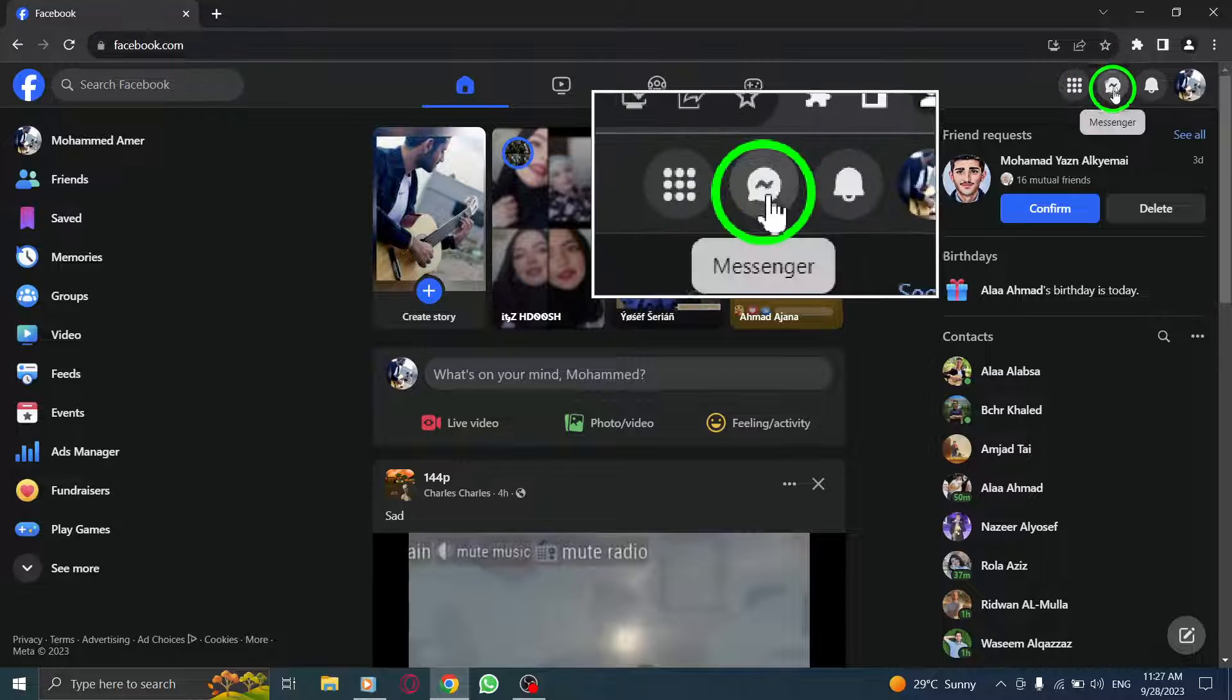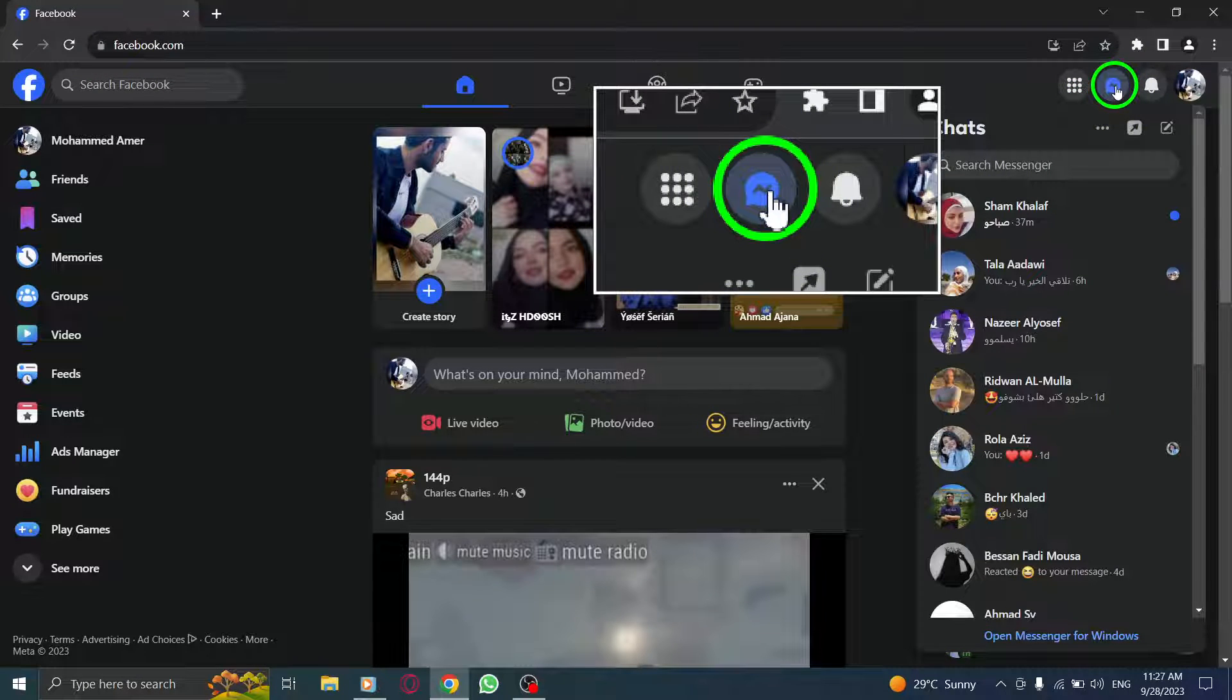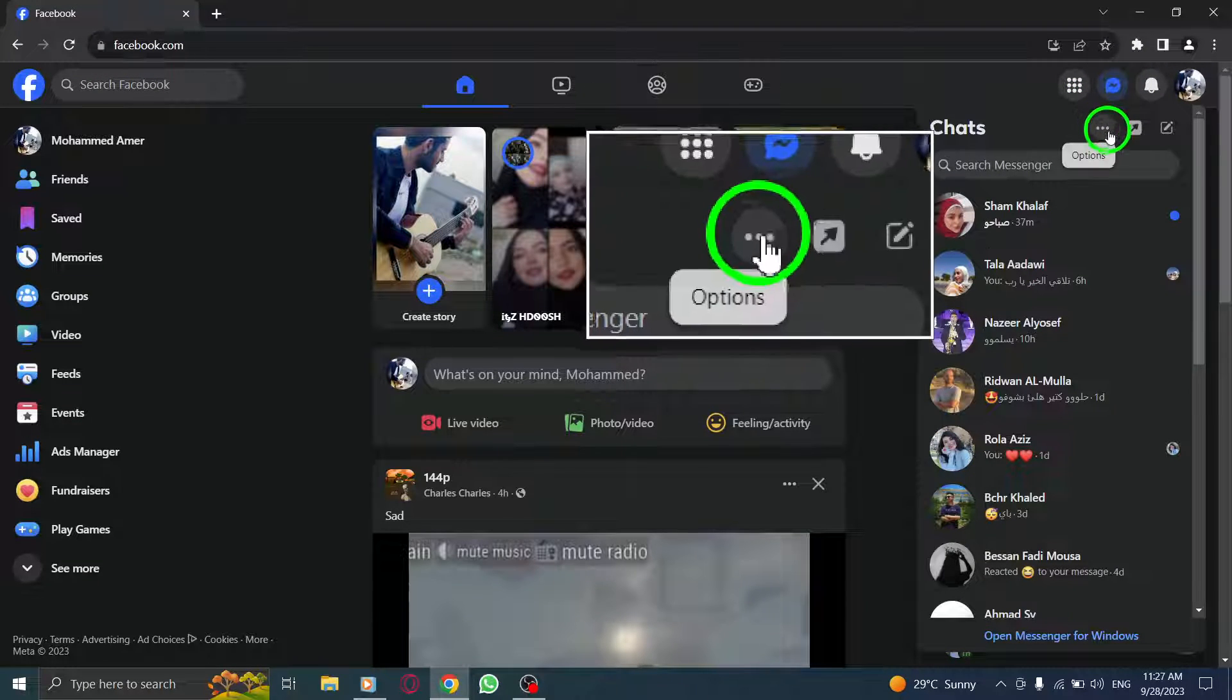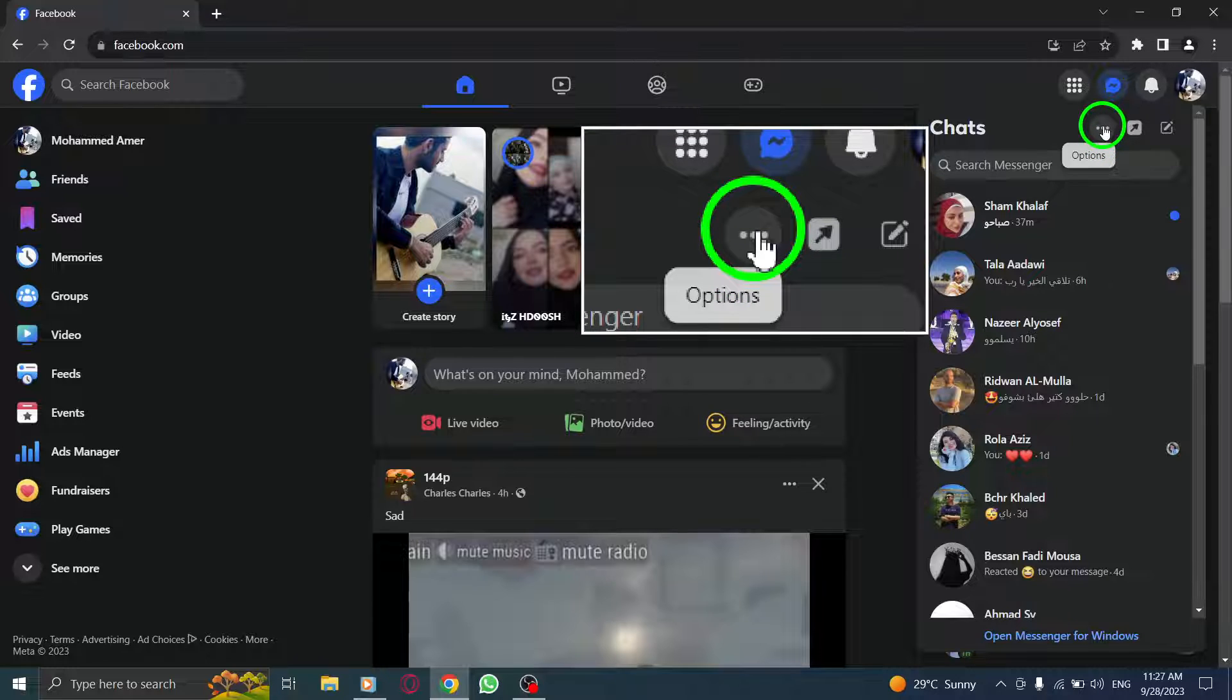Step 2: Click on the Messenger icon located in the top right corner of your screen. This will take you to the Messenger section.